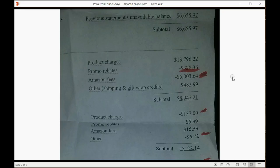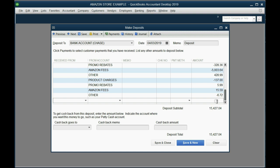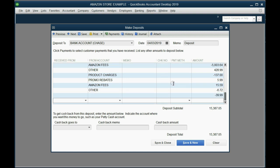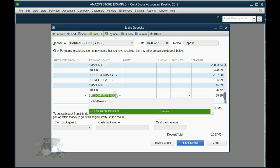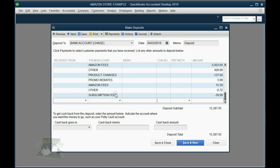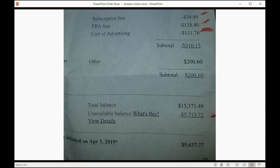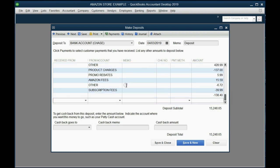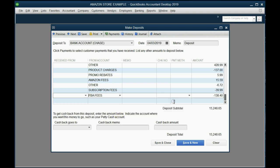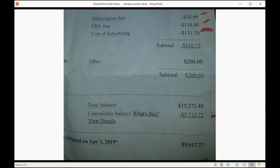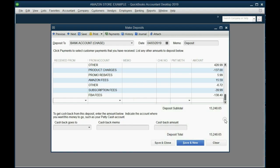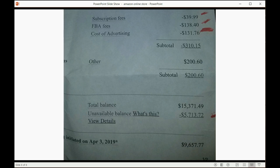Let's take a look at the bottom half. Subscription fees, negative $39.99. FBA fees, negative $138.40. And we have negative $131.76.